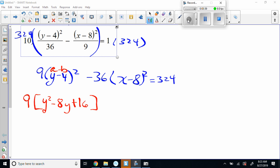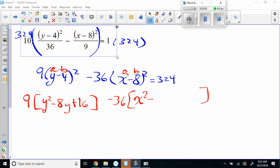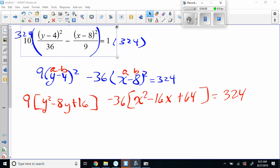So here we go — we've got minus 36 in big brackets. Here's your a and here's your b, so that's x squared minus — x times negative 8 is negative 8x times 2 gives negative 16x — and then 8 squared is 64. Good job, Jay. And then 324.